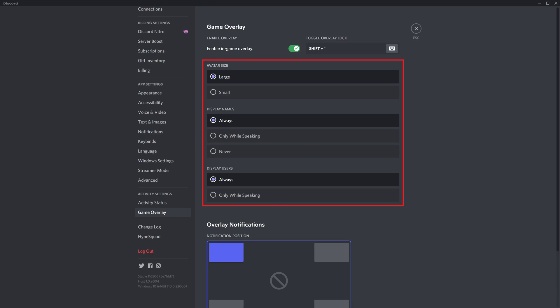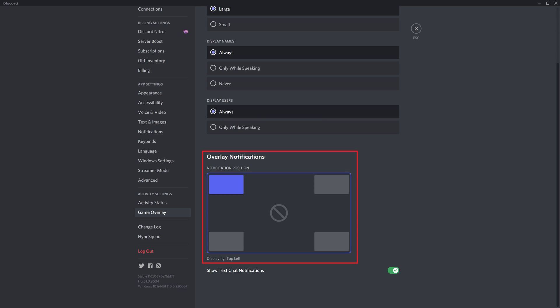Step 6: Scroll down to the Overlay Notification section and then click to highlight the corner of the screen where you want your Discord overlay to display your notifications on your Steam games.